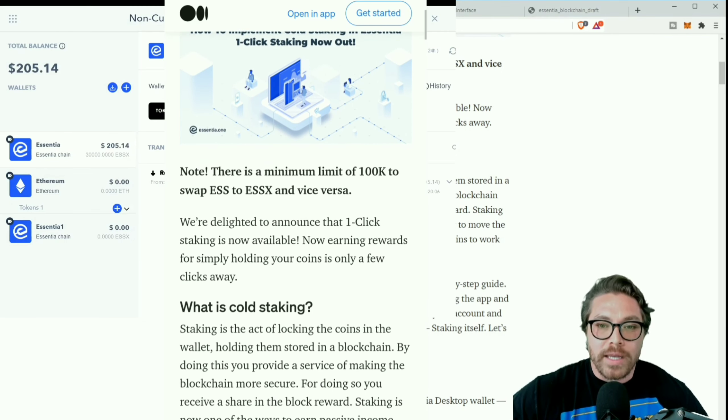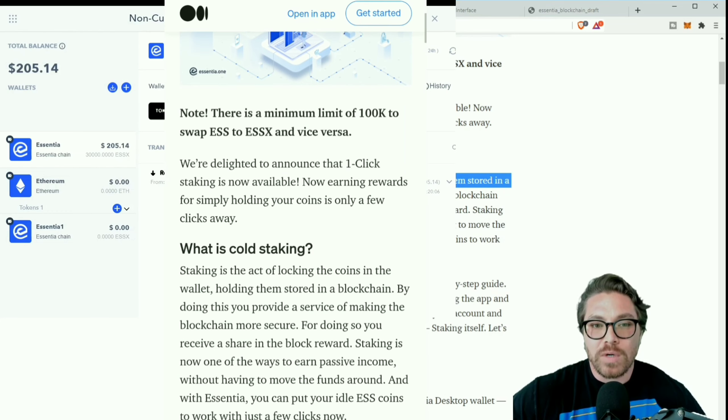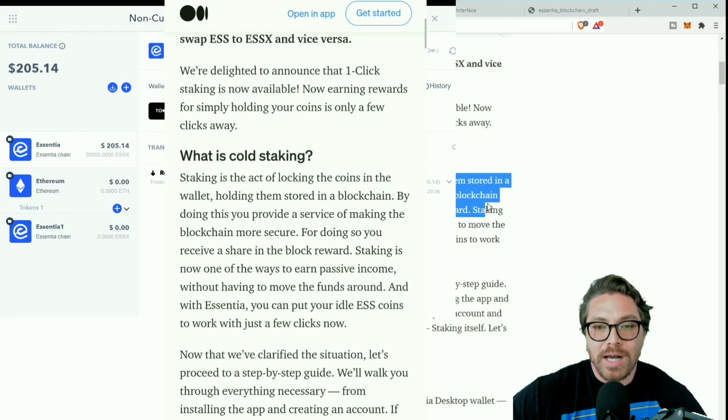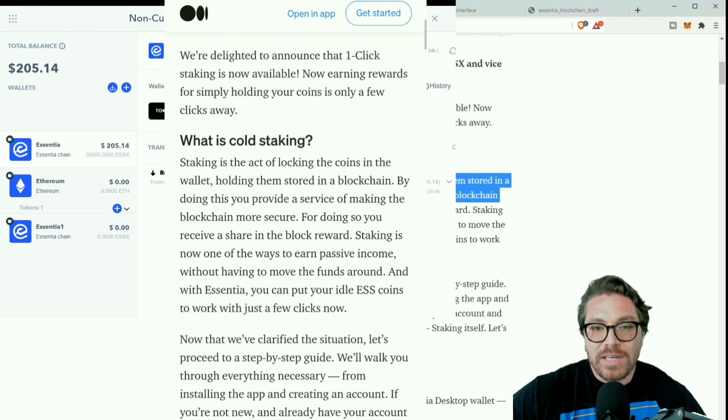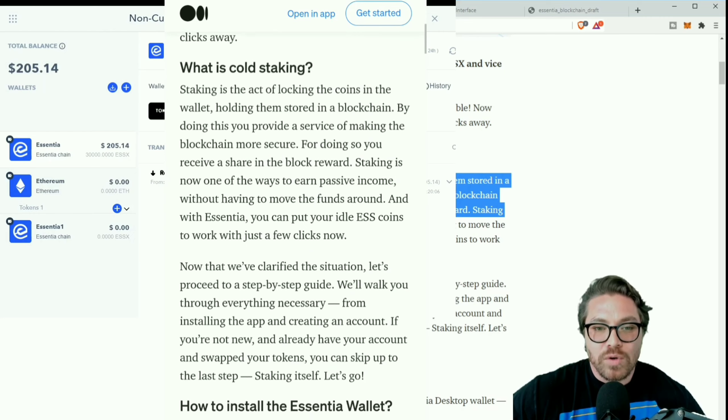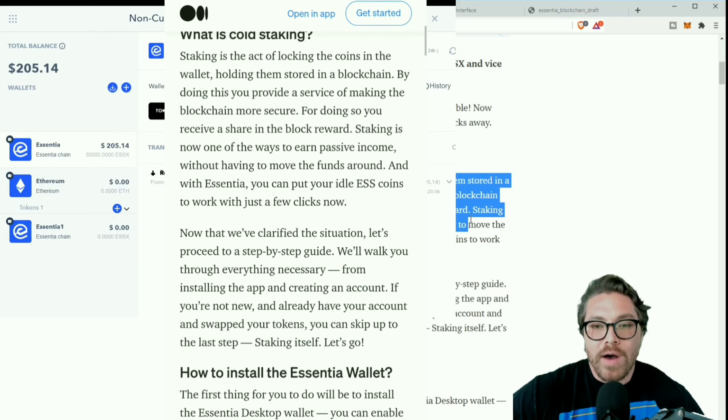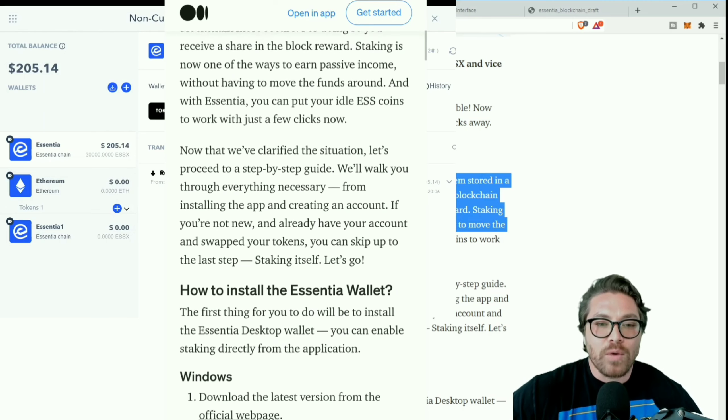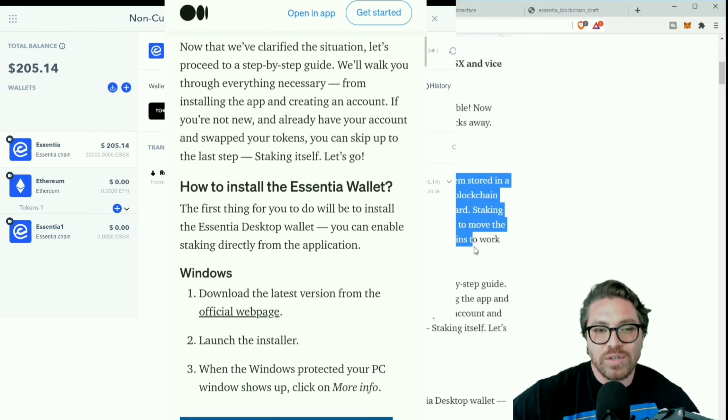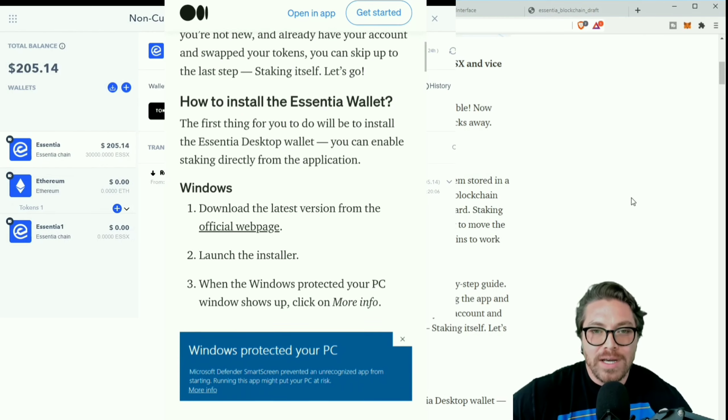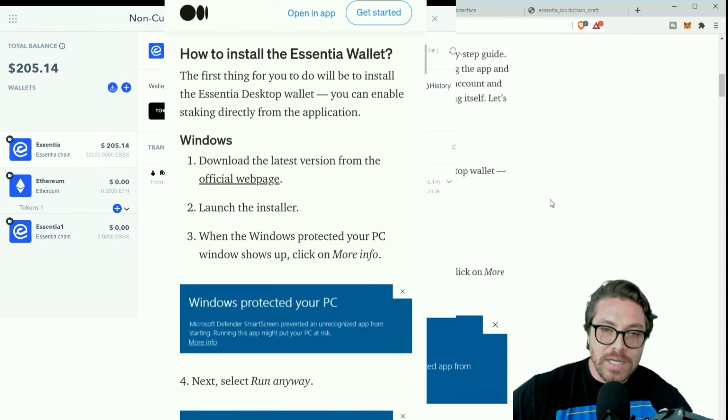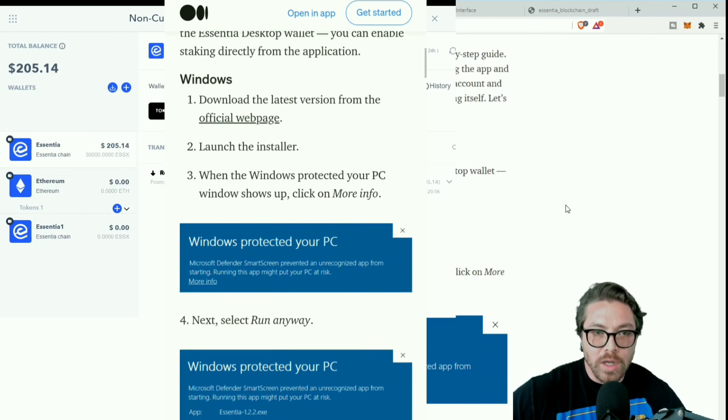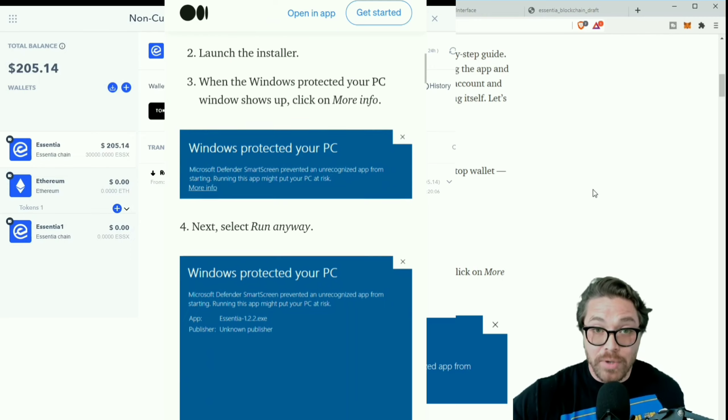All you're gonna do, like I said, come down here, you're gonna download it whether it's for Windows, iOS or Linux, and then we're gonna get it set up. Let me go over what is cold staking. Staking is the act of locking the coins in the wallet, holding them stored in a blockchain. By doing this you provide a service of making the blockchain more secure. For doing so you receive a share in the block reward. Staking is now one of the ways to earn passive income without having to move the funds around.